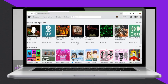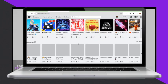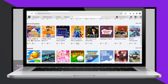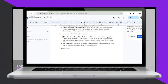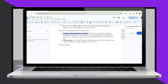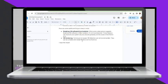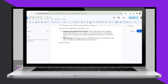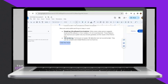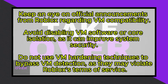Thirdly, check for future VM compatibility. While unlikely in the near future, Roblox's policy on VMs might change. Keep an eye on official announcements from Roblox to see if VM compatibility is ever introduced.